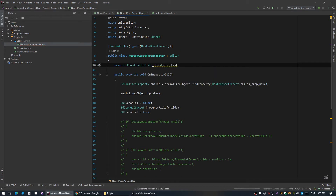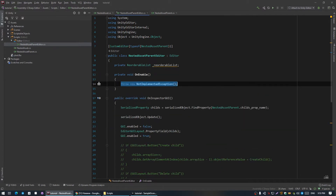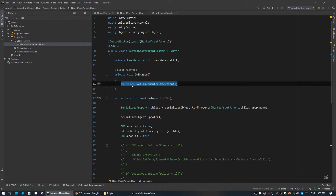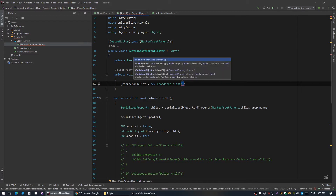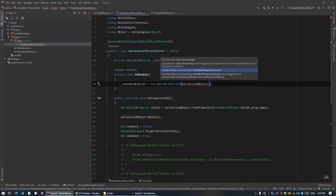We should create a ReorderableList — I'm just gonna call it reorderable list. It should be created in OnEnable, the method that executes when you select something in the inspector. It accepts a lot of different parameters, but I'm gonna use the overload with serialized object, serialized property for our childs, and some other flags to control its behavior.